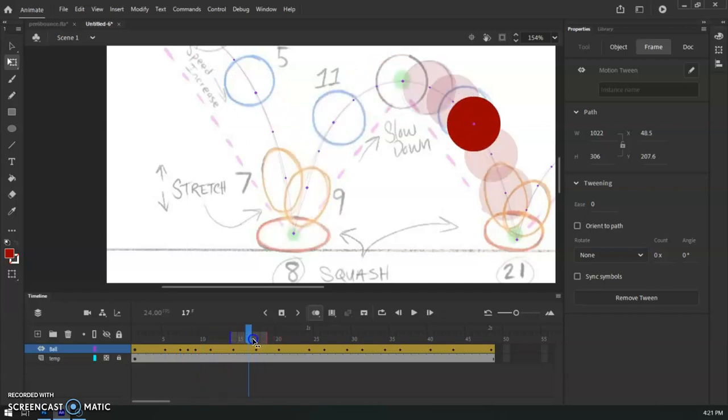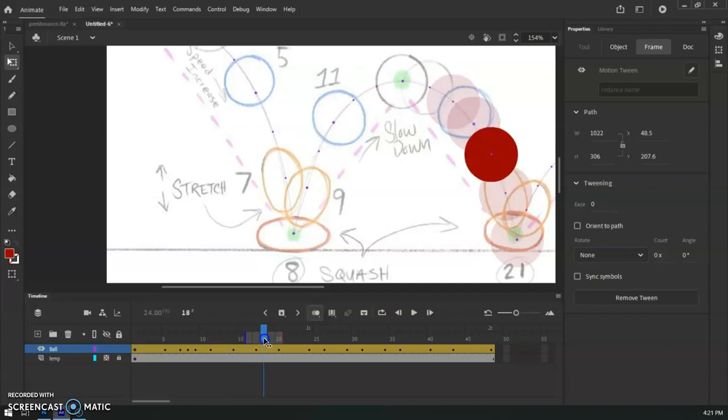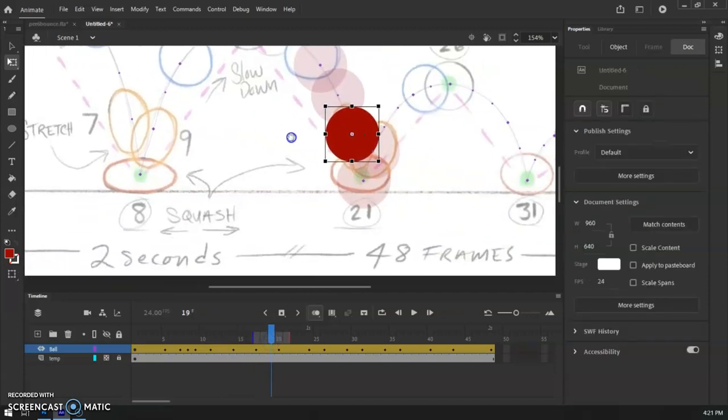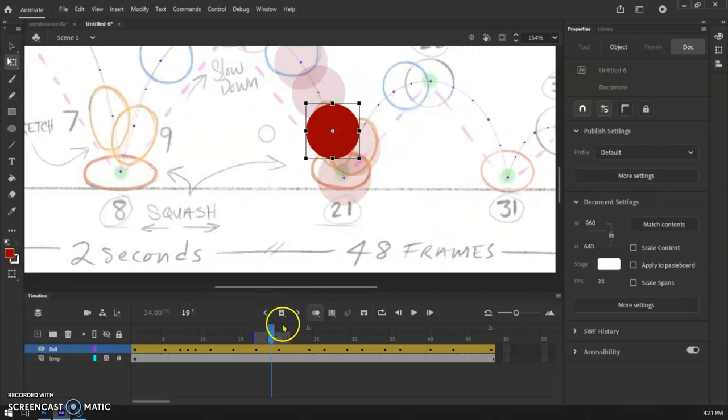We've got a new keyframe right over here. And we're going to repeat that process for the next one. So I'll do one more. And then I think we should be pretty much good to go on this. So let's go over here.